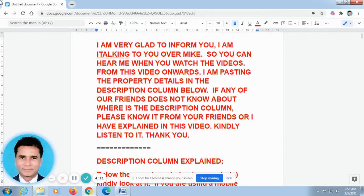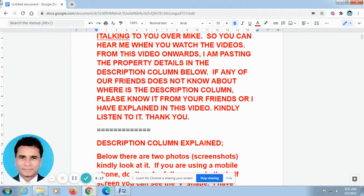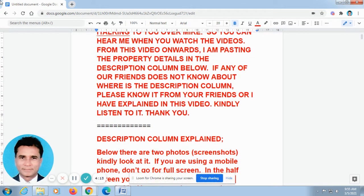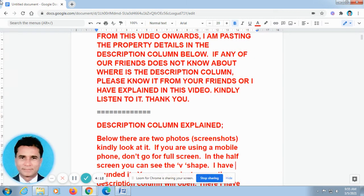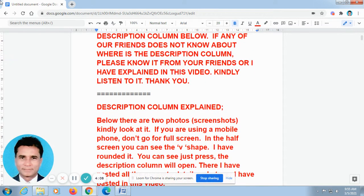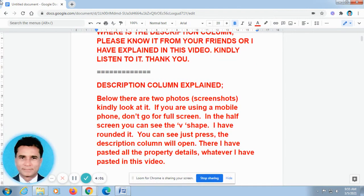I am posting all the property details in the description column. Because you told me that the video goes fast, so you are not able to take the phone numbers. That is why you requested me to paste all the property details in the description column. As per your request, I have done this.